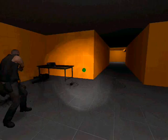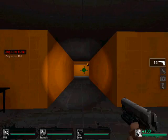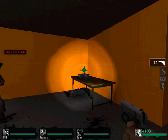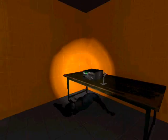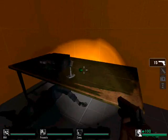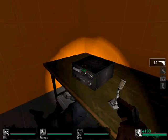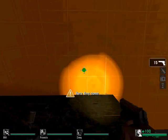So we have our radio in place and our table. If I click this it should say 'here they come' — and so it does. So we know that the button is working.